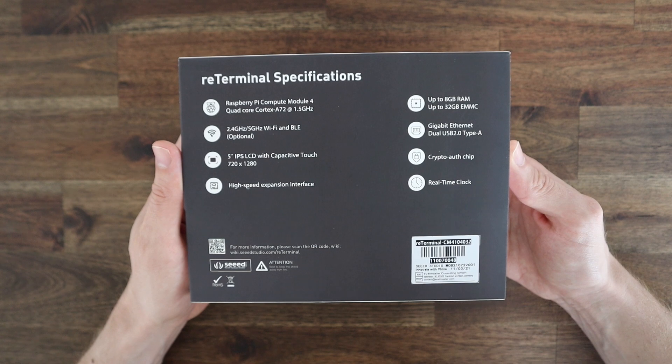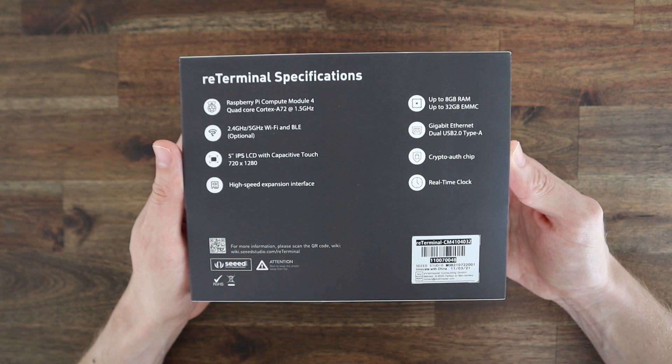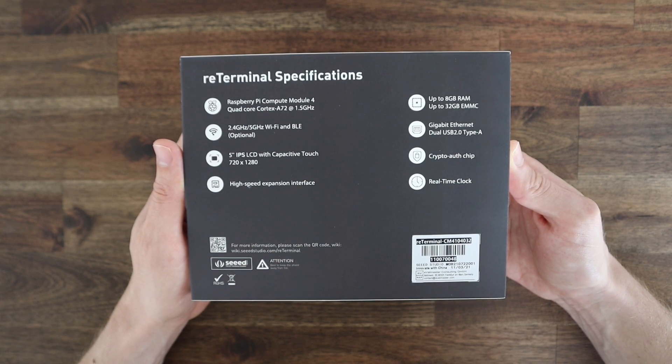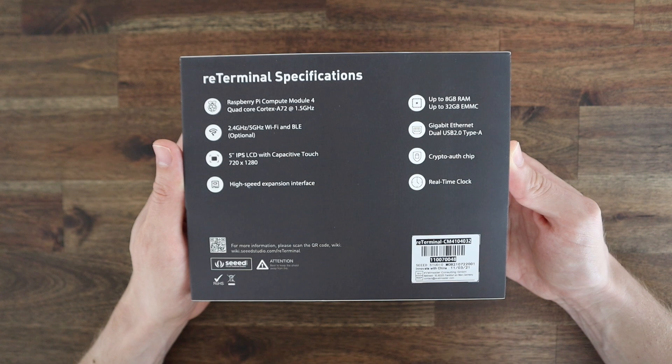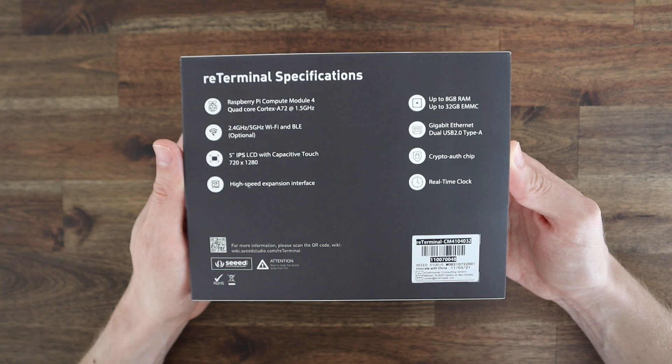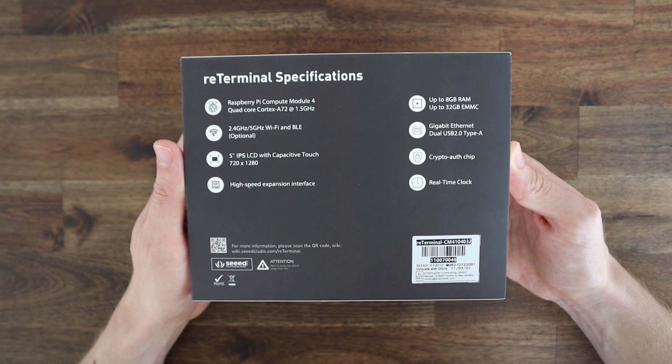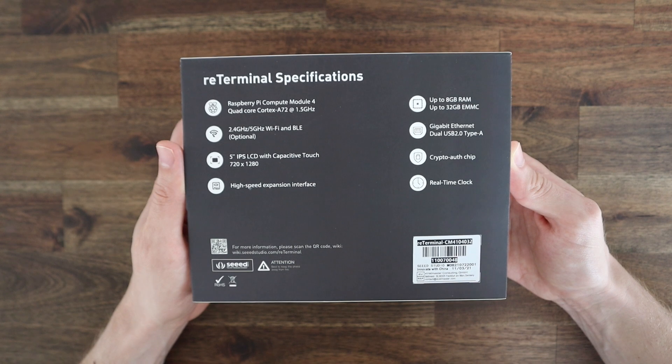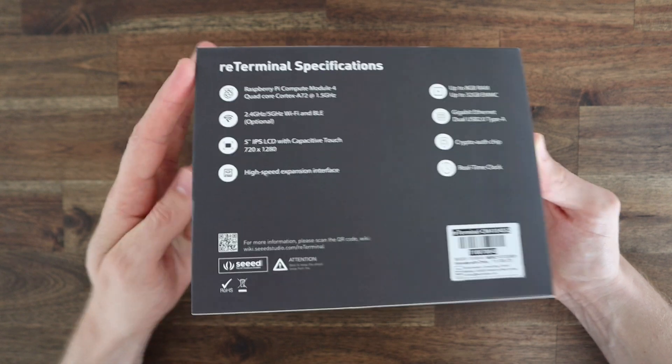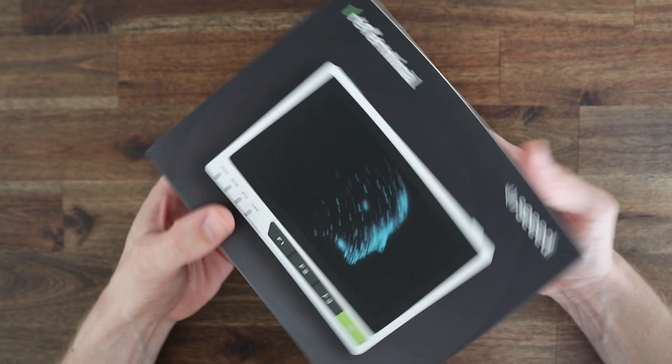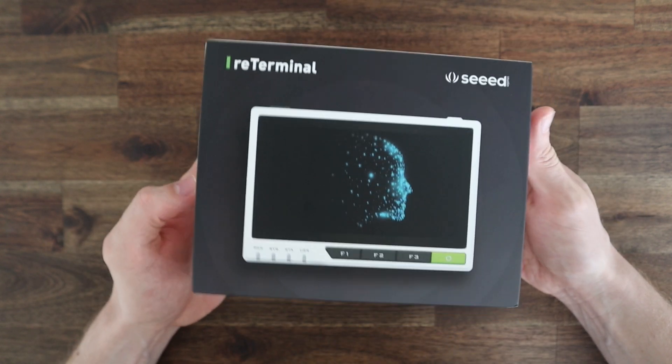It also has a 5-inch capacitive touch display with four physical function buttons, dual band WiFi and Bluetooth 5, and has an accelerometer, light sensor, and real-time clock.